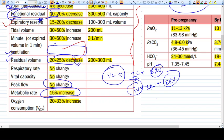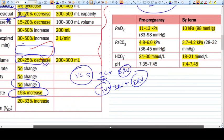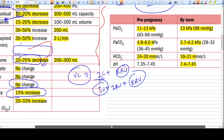Oxygen consumption is also increased by 20 to 33%. To summarize: what decreases — expiratory reserve volume and residual volume; what increases — tidal volume and metabolic rate; what remains the same — respiratory rate and vital capacity. These are the key respiratory changes during pregnancy. Thank you.